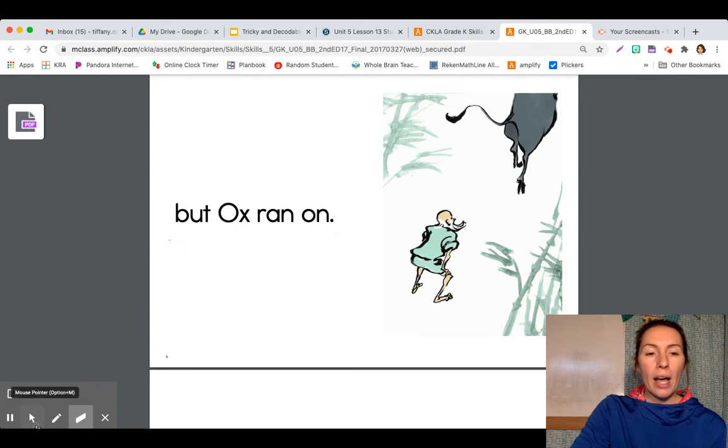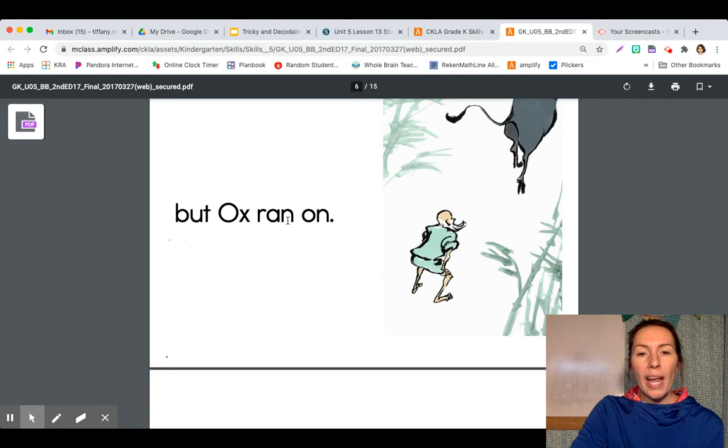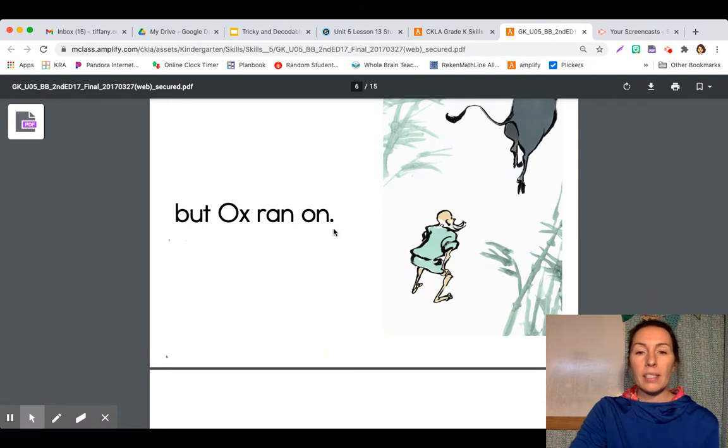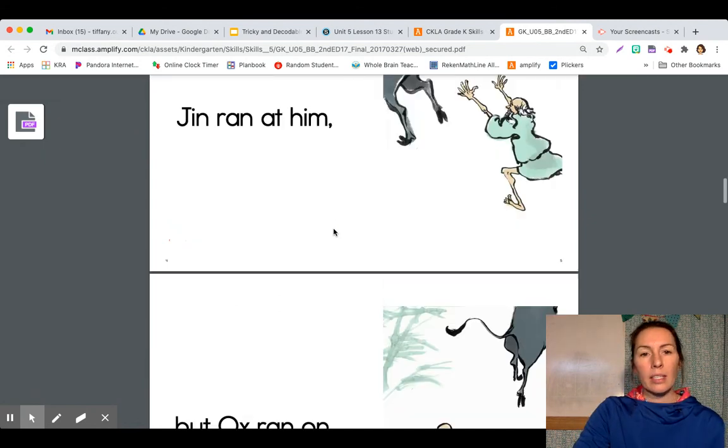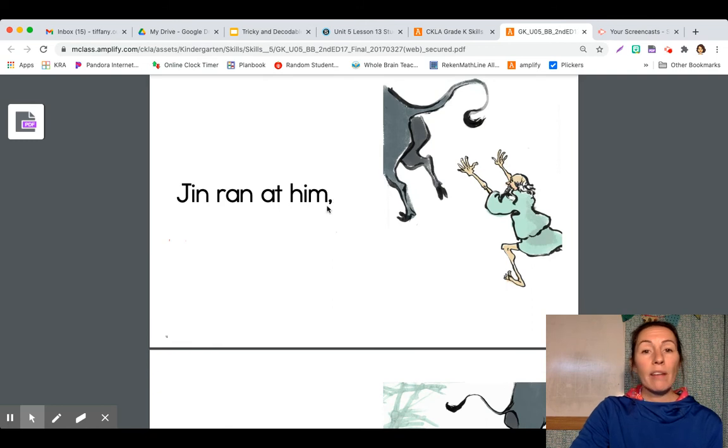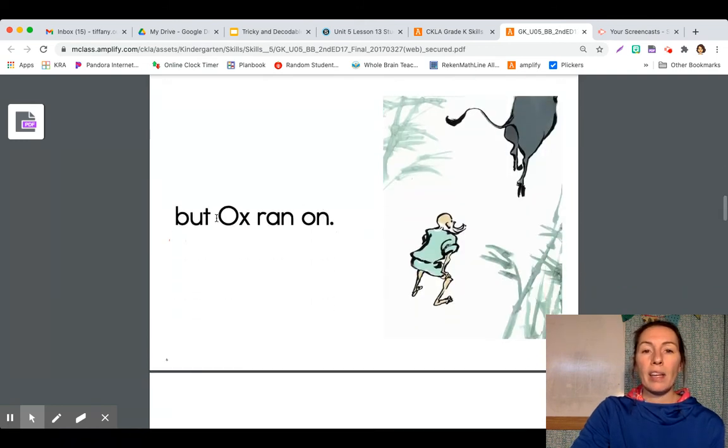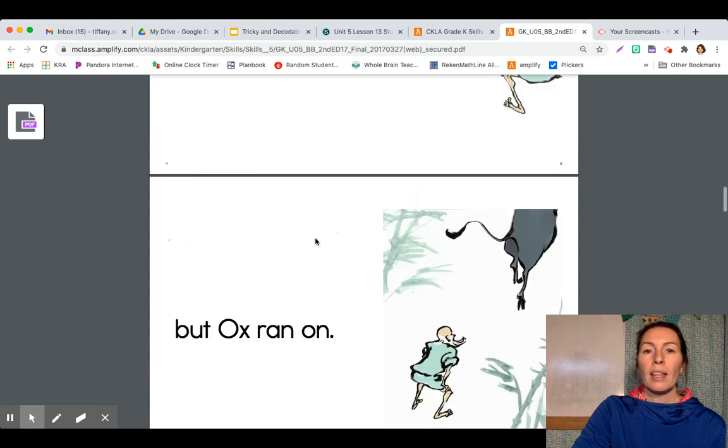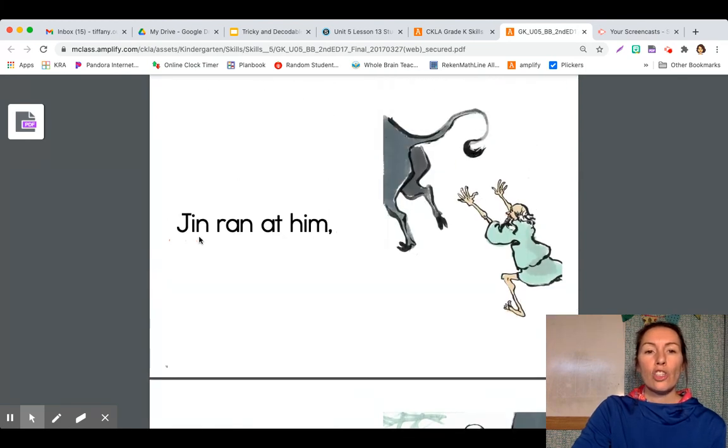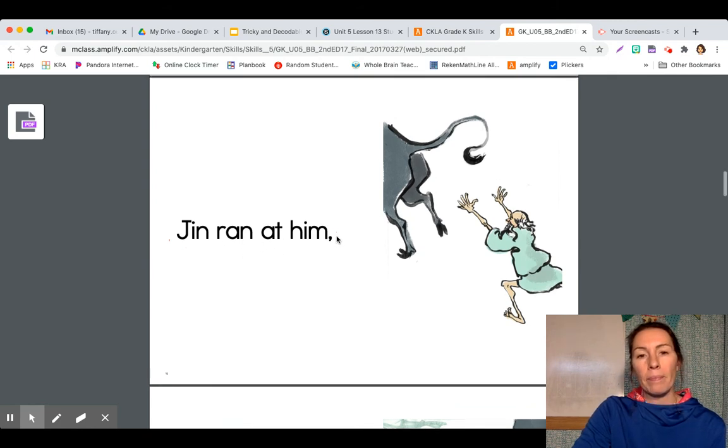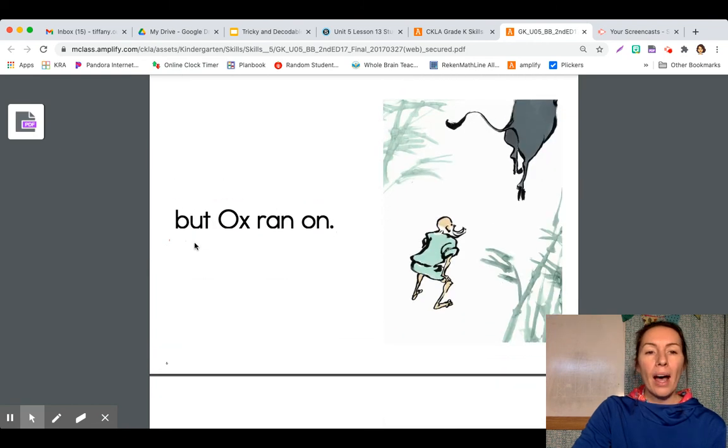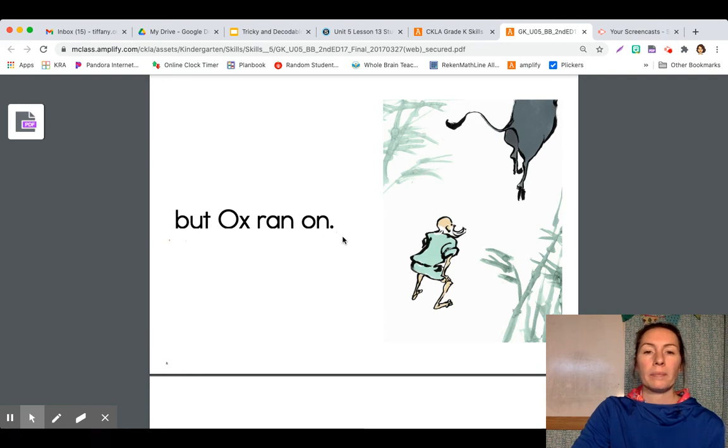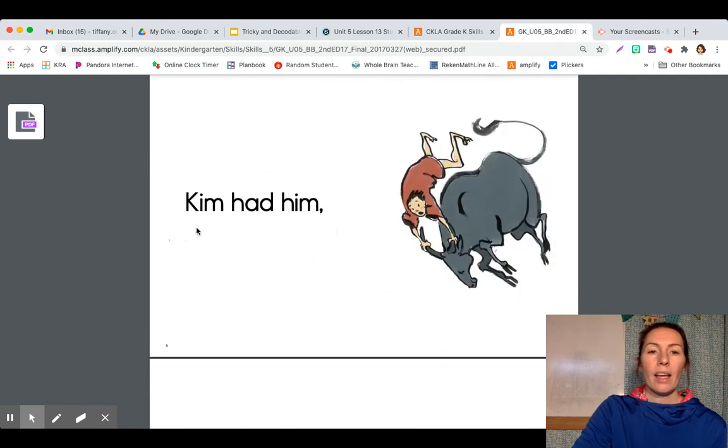But ox ran on. And there's a period to stop the sentence. Jin ran at him. So it started this sentence on this page and it didn't finish it. It put a comma and then it finished the sentence on this page. Jin ran at him. But ox ran on. Good.